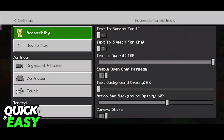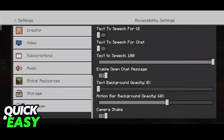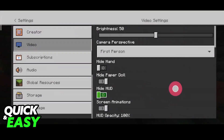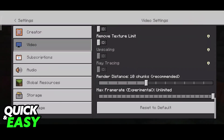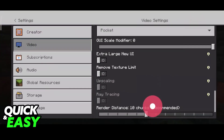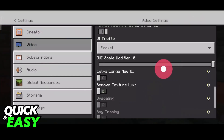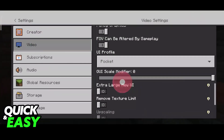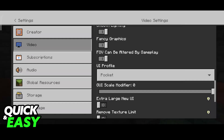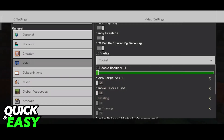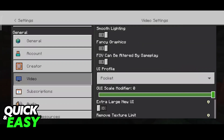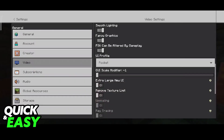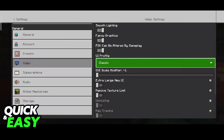You can change some other stuff, like the GUI ratio. If you go all the way down, you can change the GUI scale modifier here to make stuff tinier or bigger, and then you can choose whichever one you prefer.